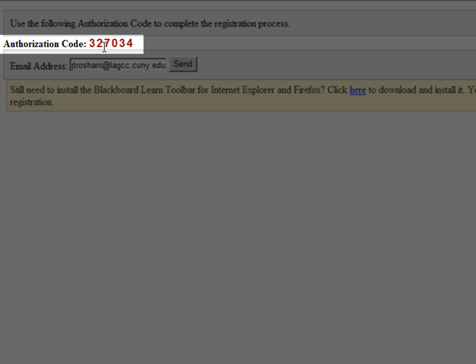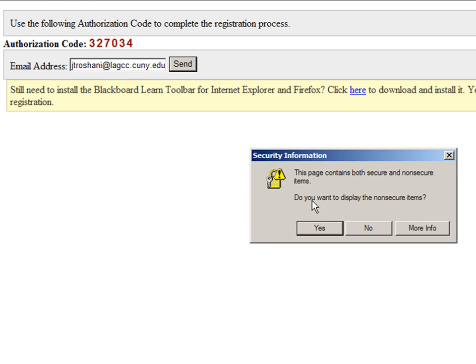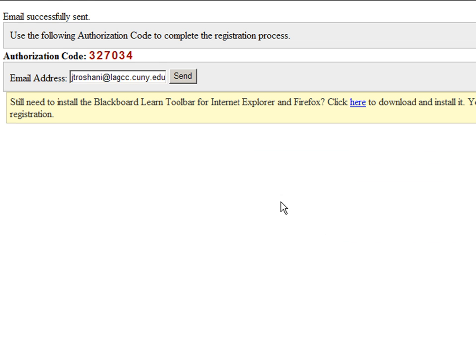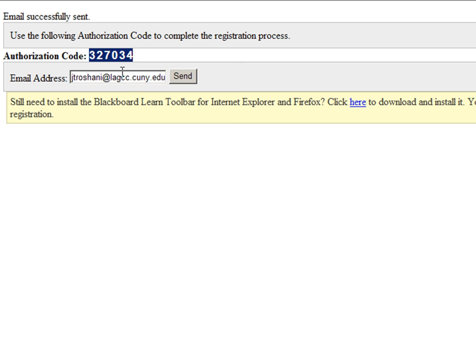I need this code so I'm going to send it to my email. Notice your email should show up here, send and you should get an email successfully sent. I can also copy it and now I'm going to download it by clicking here.